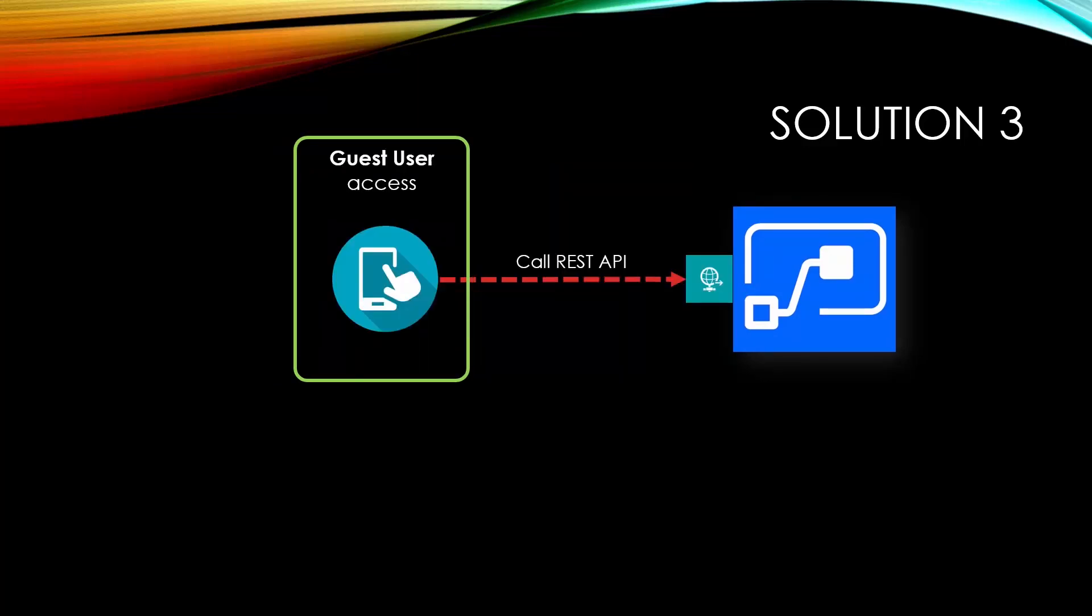Third approach is instead of using the button trigger on the flow, we use the Web API approach. So basically, we create an HTTP trigger that the user directly calls and that call can happen from anything. Basically, it can happen from mobile phone, from a web application, from a website, or anything that potentially can make a call to a Web API. So in that case, we fire the flow.